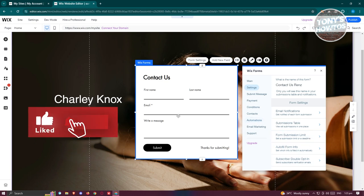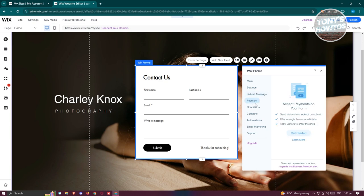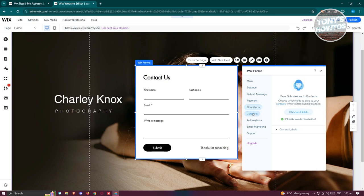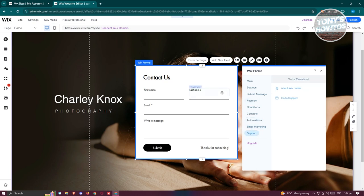You also have the subscriber double opt-in option to send verification emails to subscribers. There's a submit message option — whenever a visitor submits a form, you can show a specific message like 'Thanks for submitting', set to show for a set time or always. You also have Payments if you want to receive payments via the form, Conditions to add rules based on visitor answers, Contacts to save submissions, Automations to automate processes, and Email Marketing and Support options.